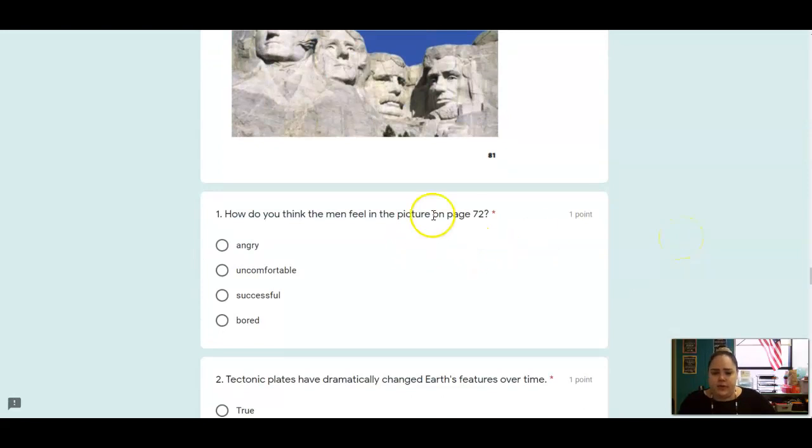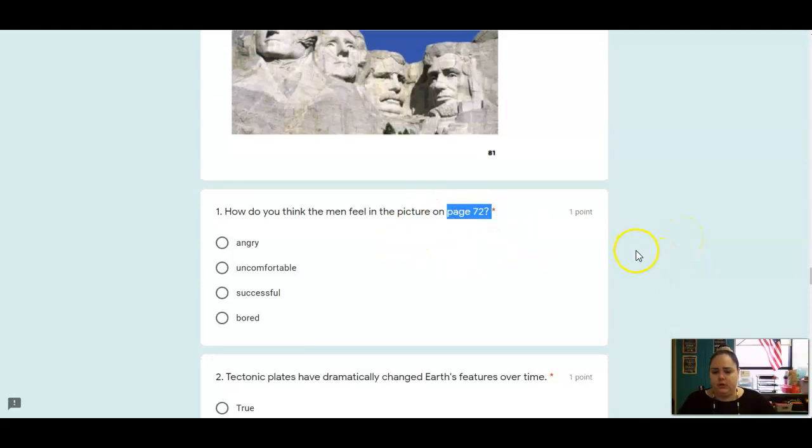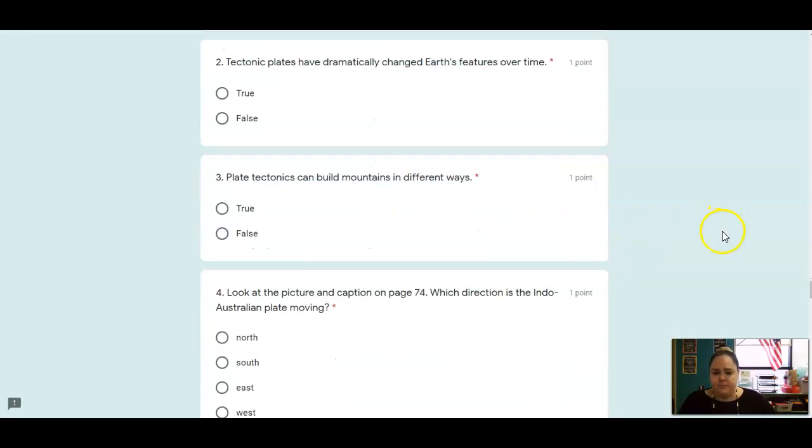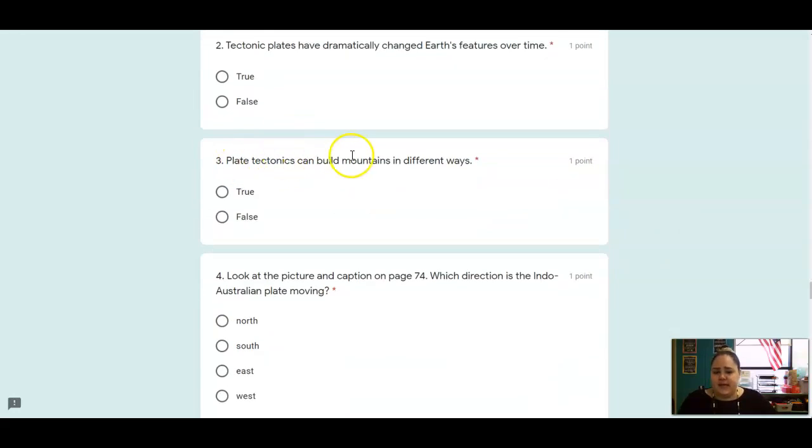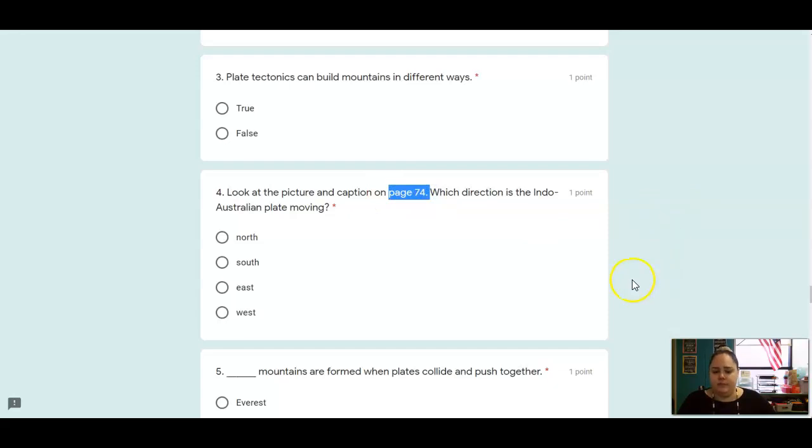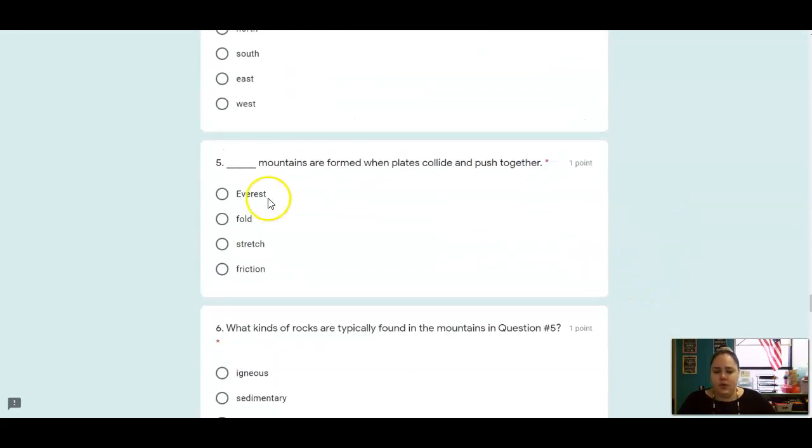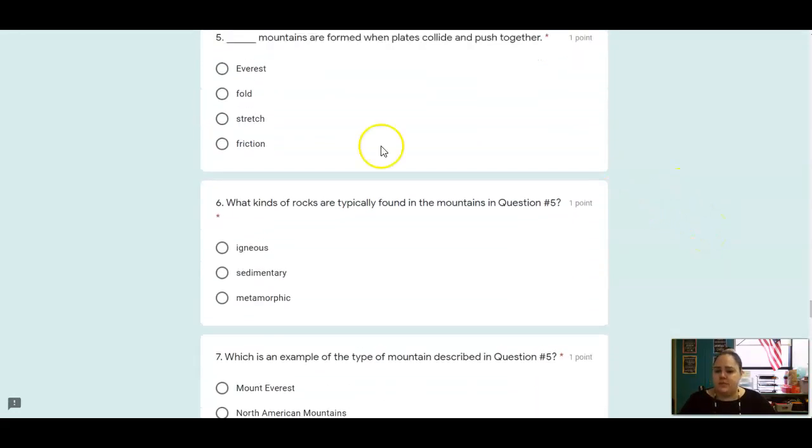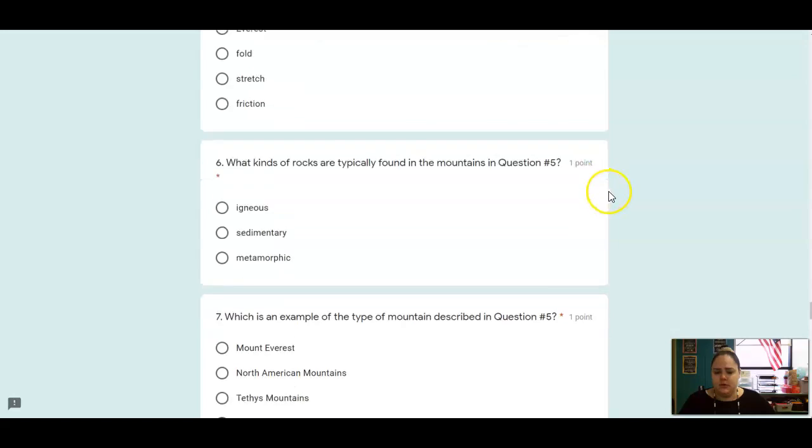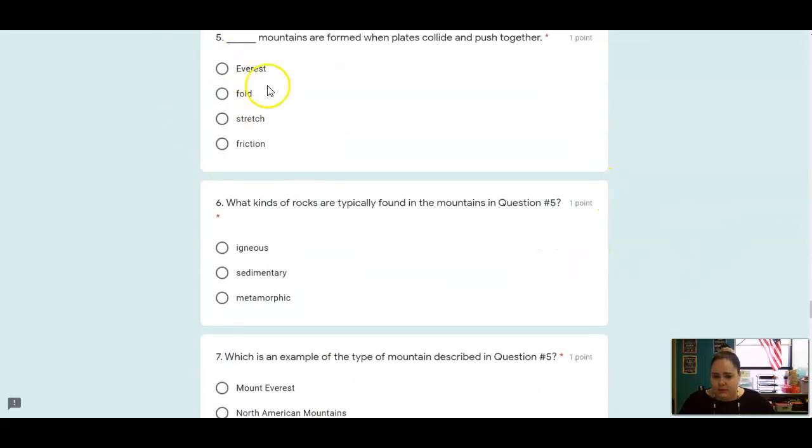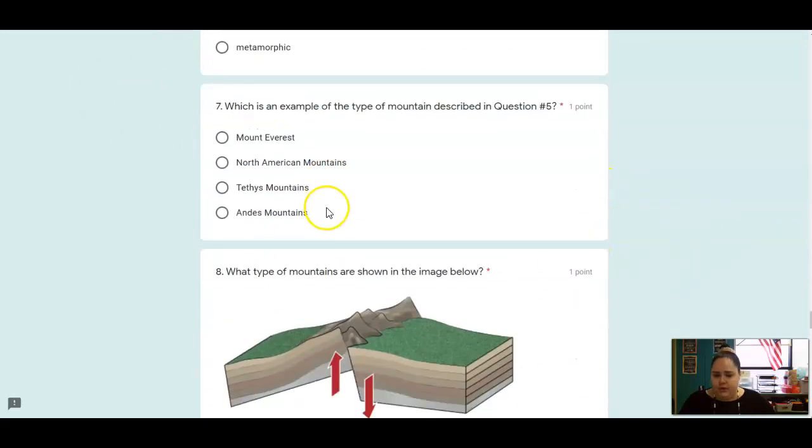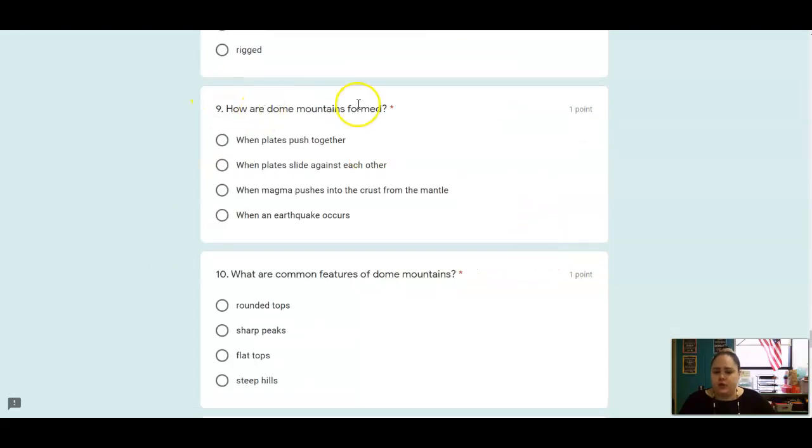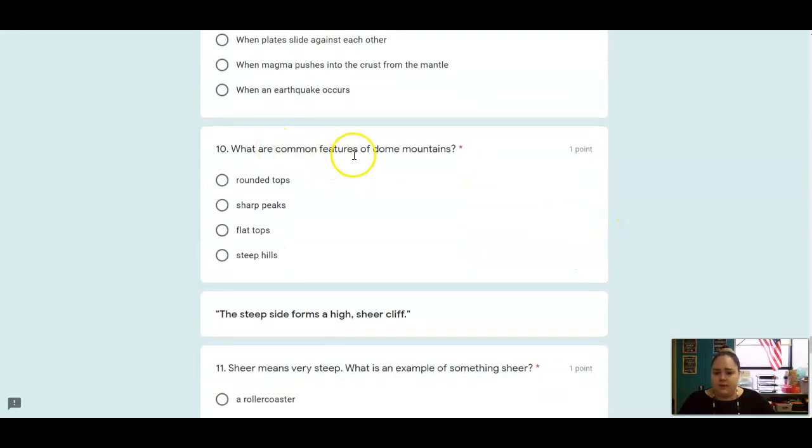All right, so one, how do you think the men feel on page 72? Go back and look. True or false, tectonic plates have dramatically changed Earth's features over time. True or false, plate tectonics can build mountains in different ways. Look at the picture and caption on page 74, which direction is that Indo-Australian plate moving? Blank mountains are formed when plates collide and push together. What type of rocks are typically found in these mountains? Which is an example of this type of mountain? What type of mountain is shown in the picture below? How are dome mountains formed? What are common features of dome mountains?